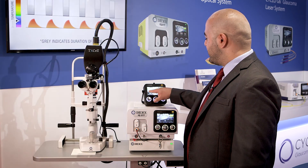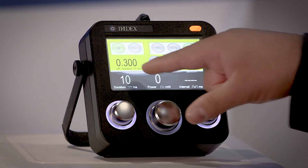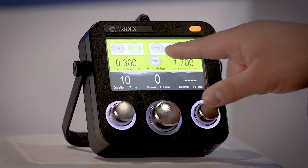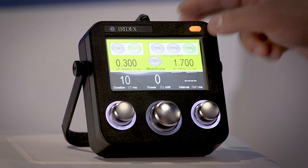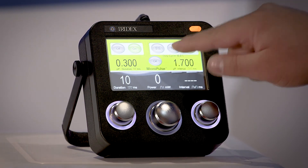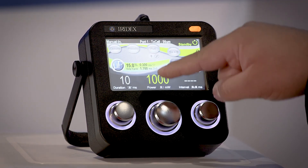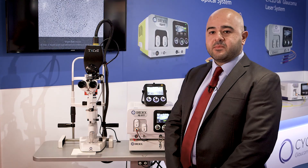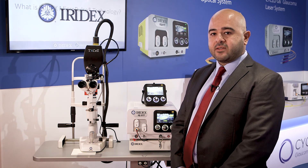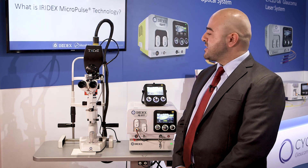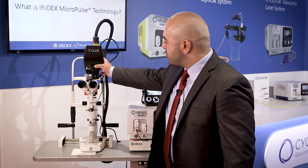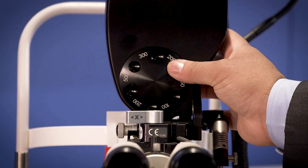First we go to the blue icon and press it to select the Micro Pulse on, then the duty cycle of 15% for MLT, then press OK. Next step is to select the required spot size of the laser beam by rotating this dial to 300 micrometer.